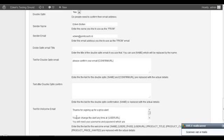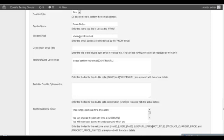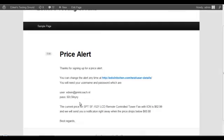I get this page: thanks for signing up for a price alert. And again this is all changeable and you can enter things like the name, the email, the user URL, product titles and things like that.